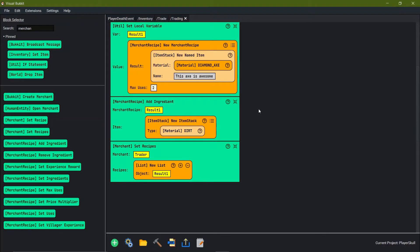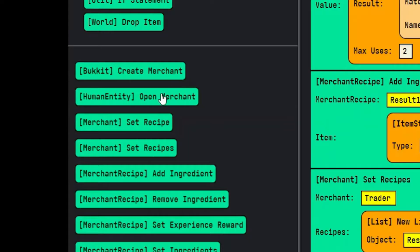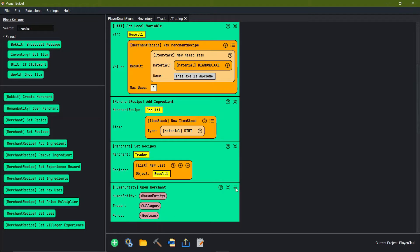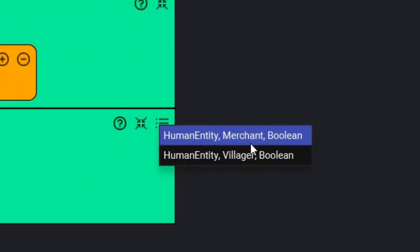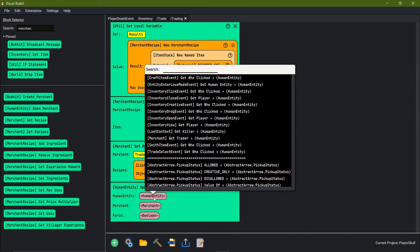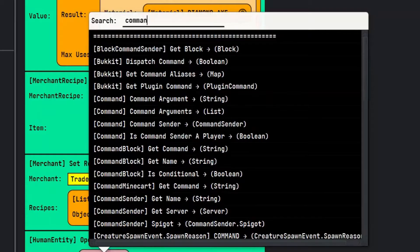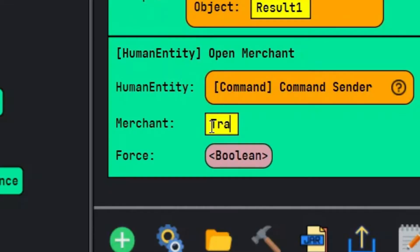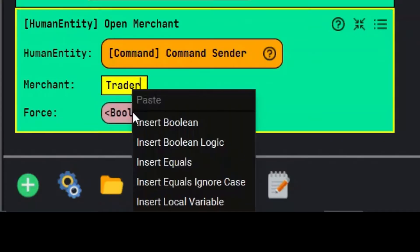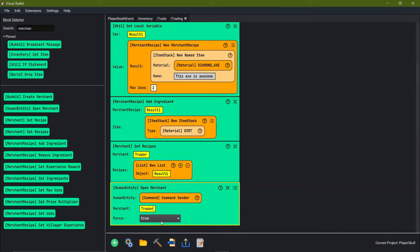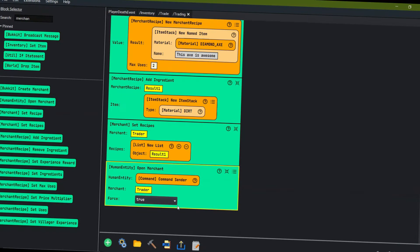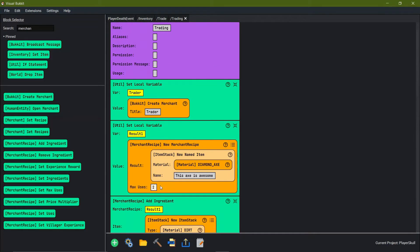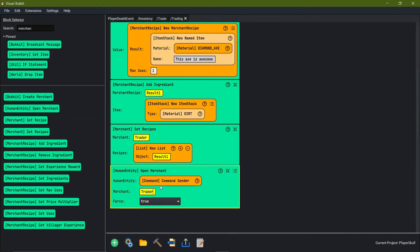Now all we have to do is open up the merchant. We come to 'open merchant', go over to the three little dots, and make sure we're on merchant and not villager. Human entity is us, so the command sender. The merchant is the local variable trader, and for 'force' we right-click and insert a boolean saying yes — so that way we can trade with them. And that's pretty much it to build your own custom merchant recipes.